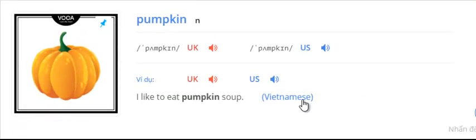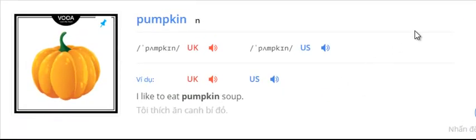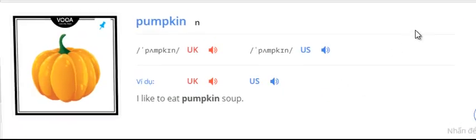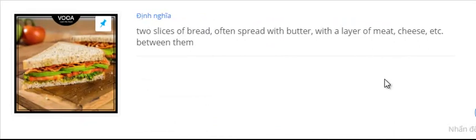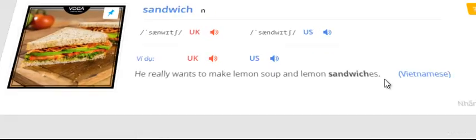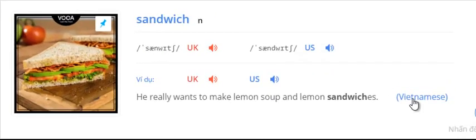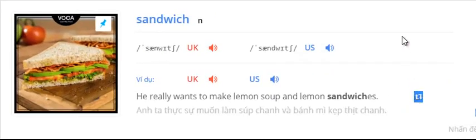Pumpkin. I like to eat pumpkin soup. Sandwich. He really wants to make lemon soup and lemon sandwiches.